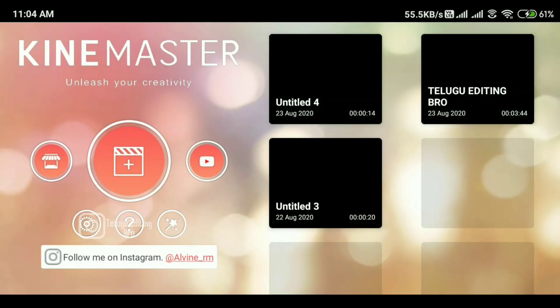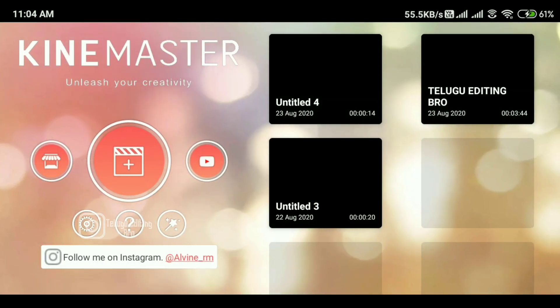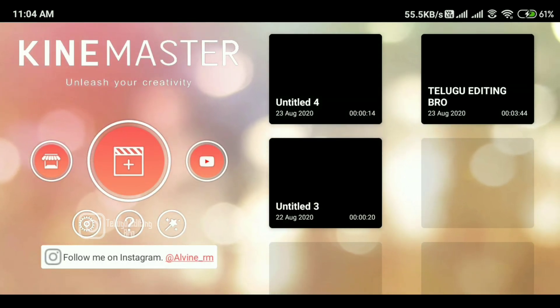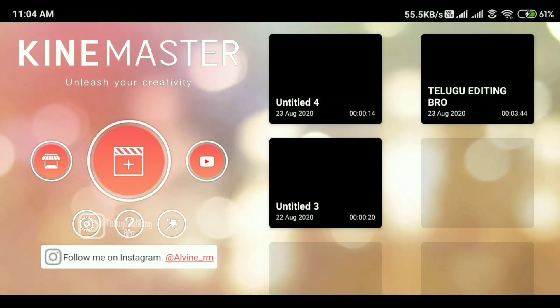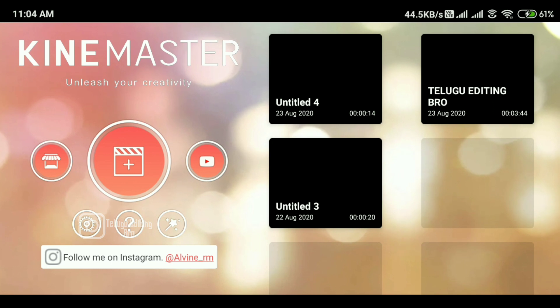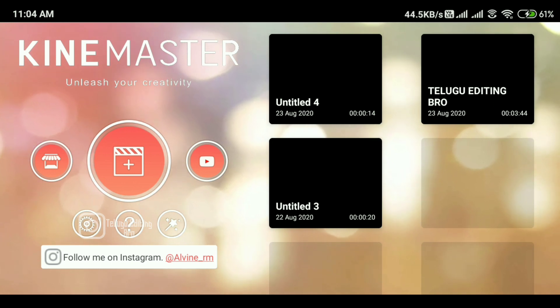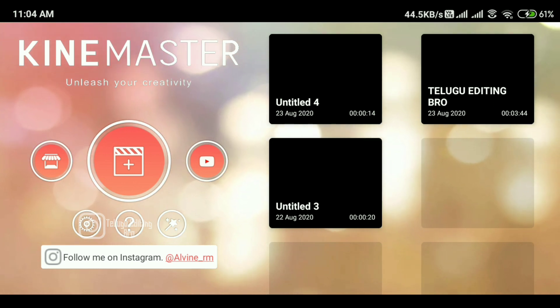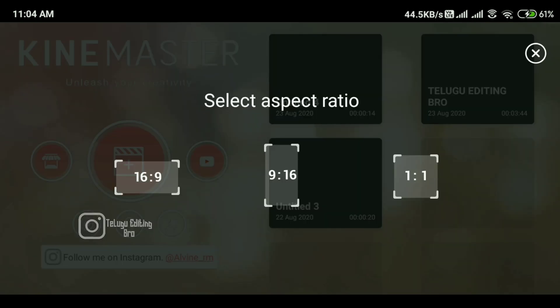If you want to open the KineMaster app, you can click on the left button. If you want to click on the right button, you can click on the right button.